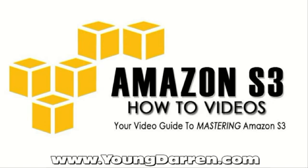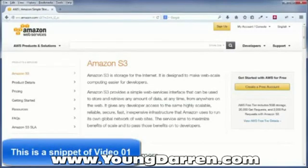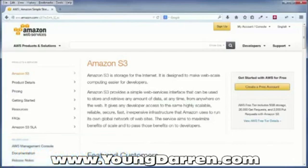Amazon S3 is one of the products offered by Amazon's Web Services, also known as AWS. AWS is like a toolbox and S3 is like one of the many tools in that toolbox that Amazon.com offers. Now S3 is short for Simple Storage Service and is kind of like your computer's hard drive, only with unlimited storage space.